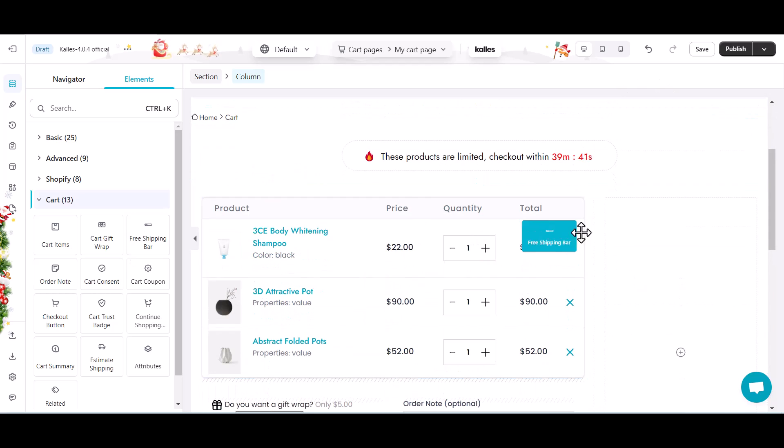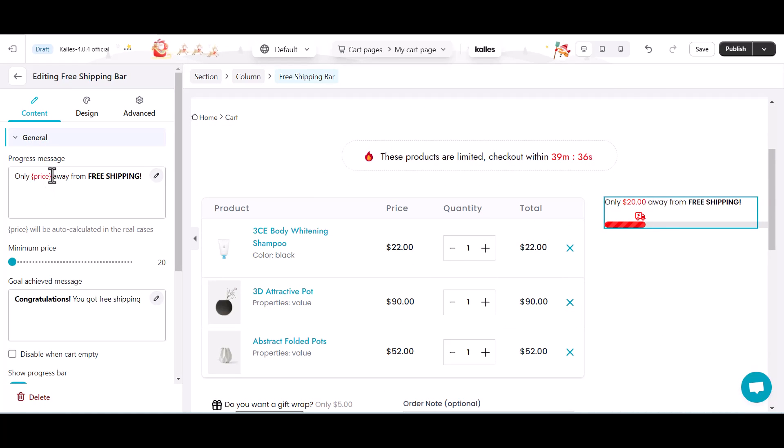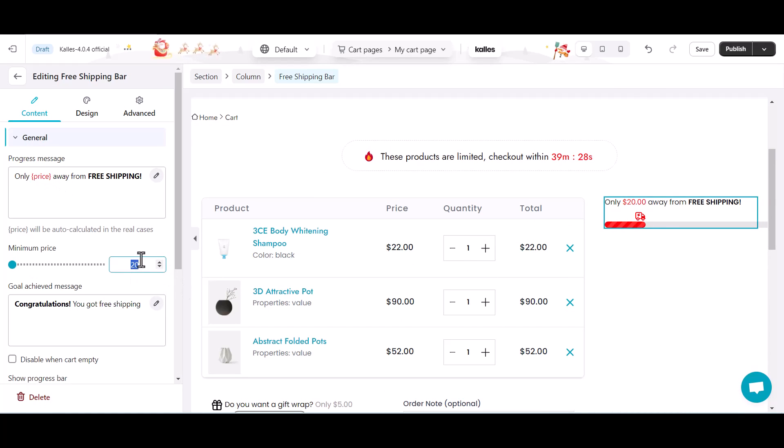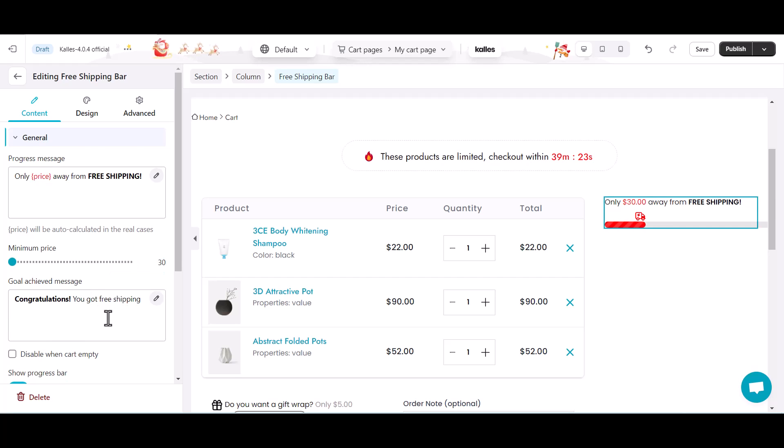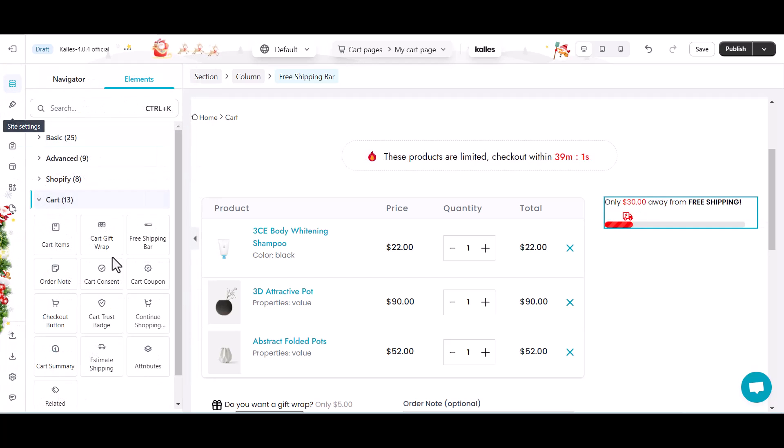Firstly, I will add the free shipping bar to this column and set the price value that the customers need to purchase to get the free shipping. Go to the estimate shipping.